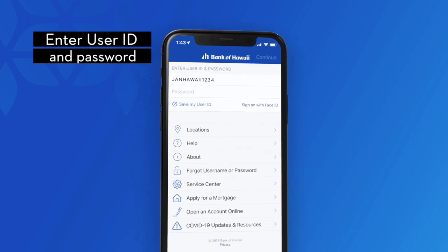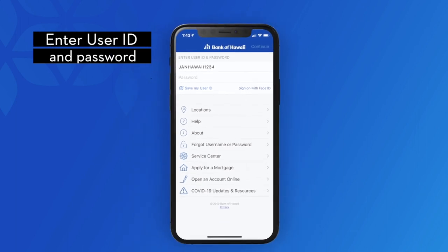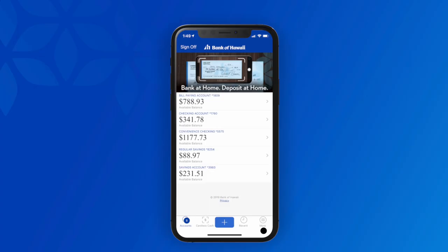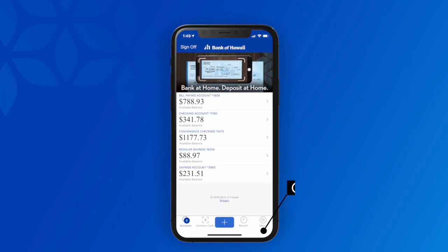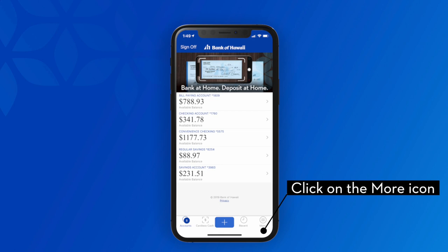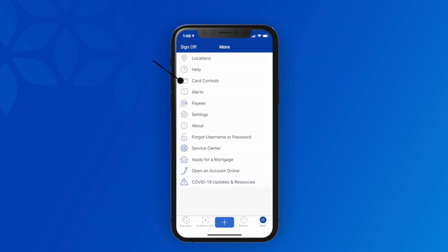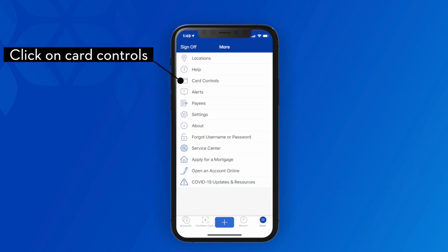Sign in to the app with your user ID and password. Click on the more icon, then click on card controls.